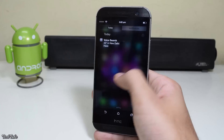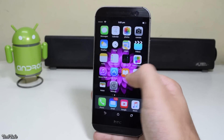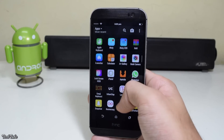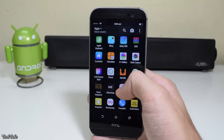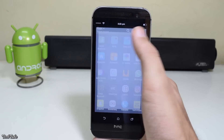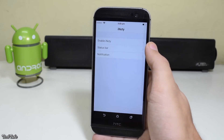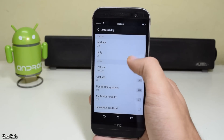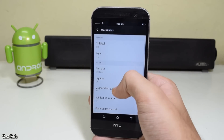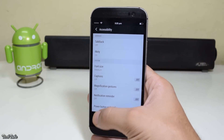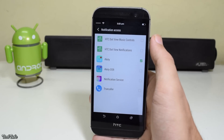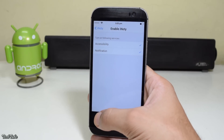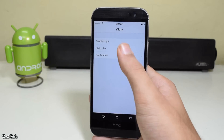Now for the notification panel, we'll be using iNaughty. It needs to be enabled under Accessibility. Besides the notification panel, it also makes the status bar look exactly the same.